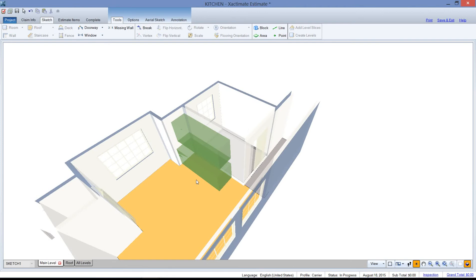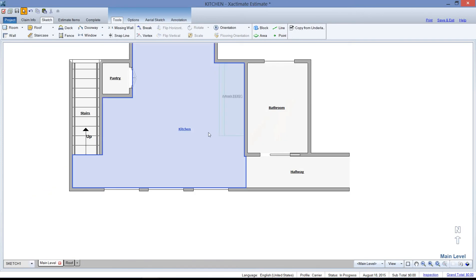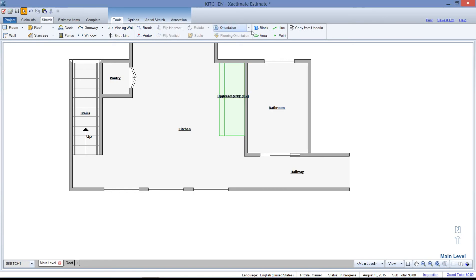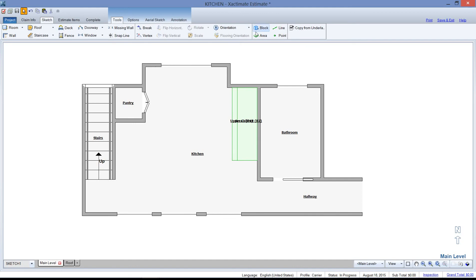But you can also do the same thing. That upper cabinet will act as an area where you can add items such as clean or paint or what have you. Or it can remove the square footage below or behind or around it. We can also use the reference area in the same way.